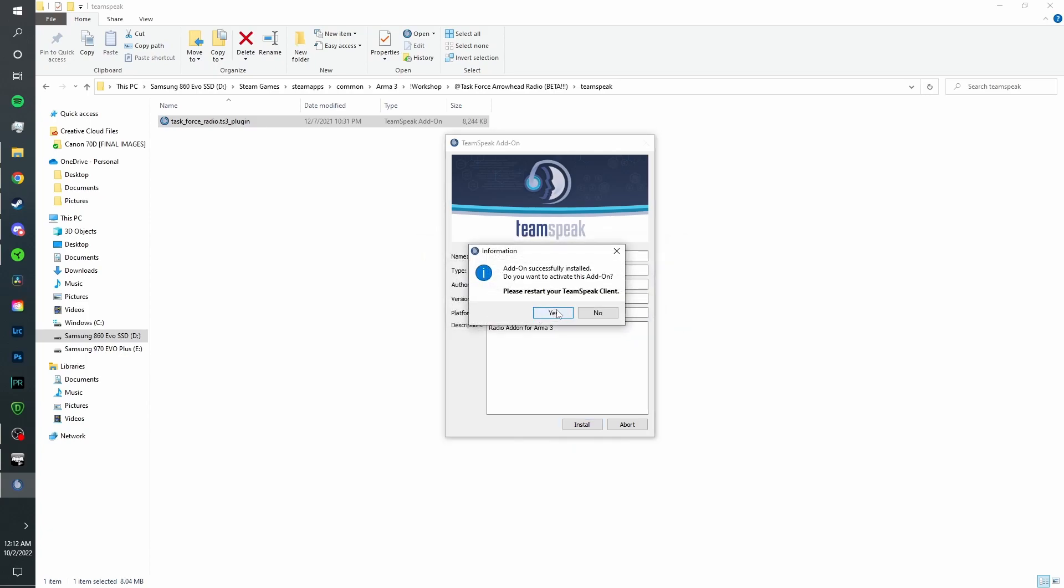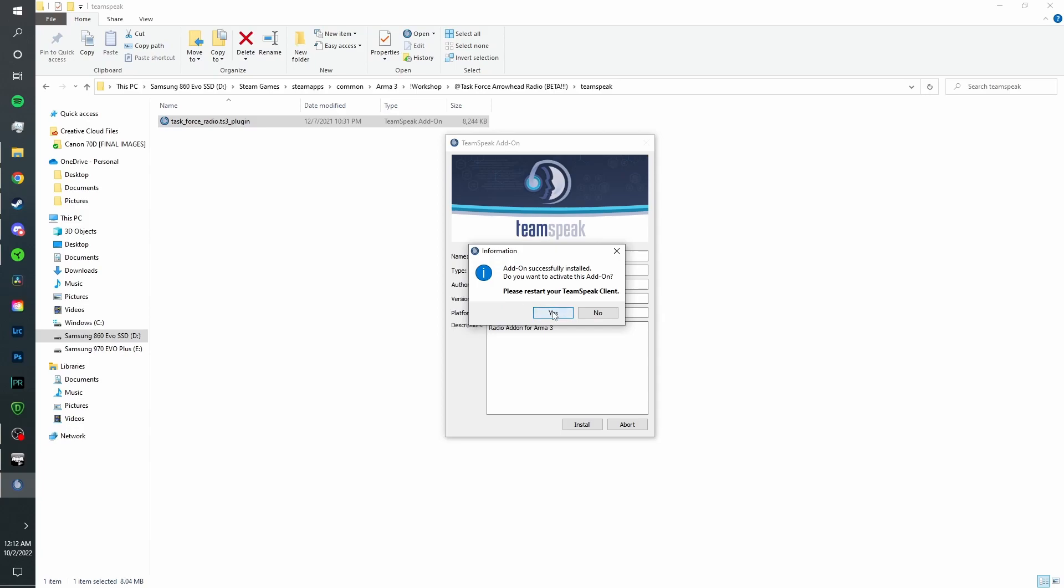Now that it is installed, you're going to want to click yes on this to activate it. And if you had TeamSpeak already open, you're going to want to restart that. So click yes. Now TFR should be installed.